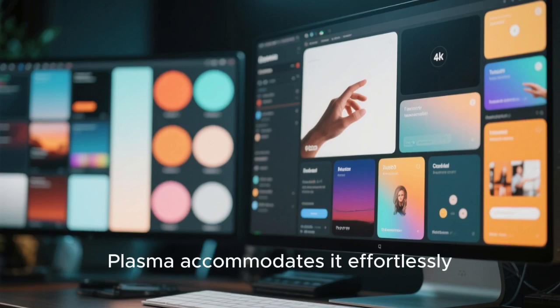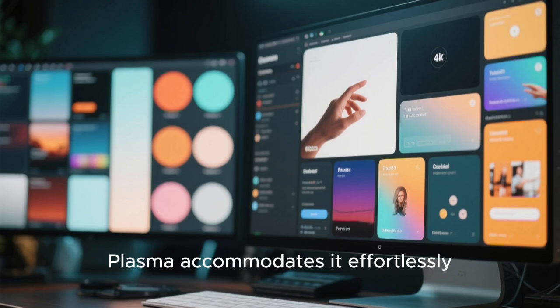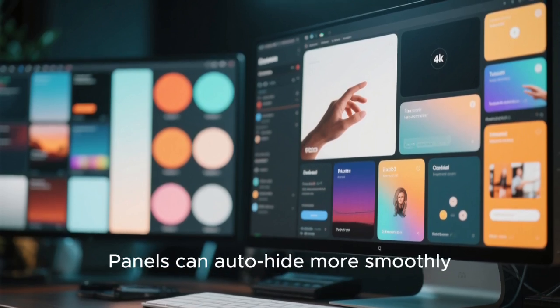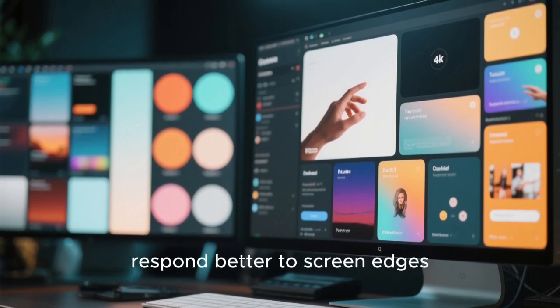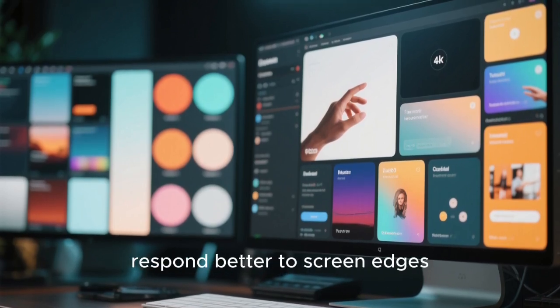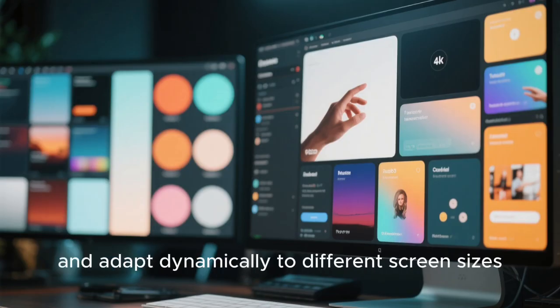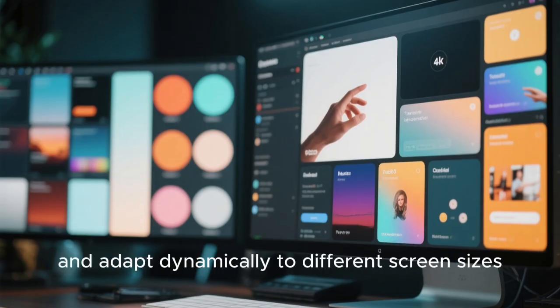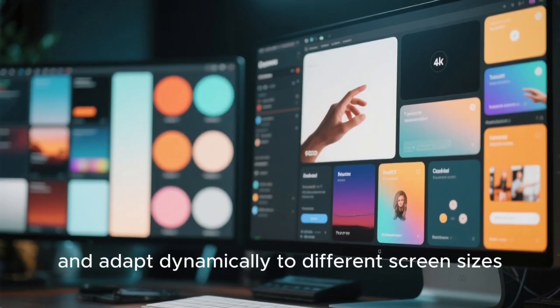Panels can auto-hide more smoothly, respond better to screen edges, and adapt dynamically to different screen sizes.